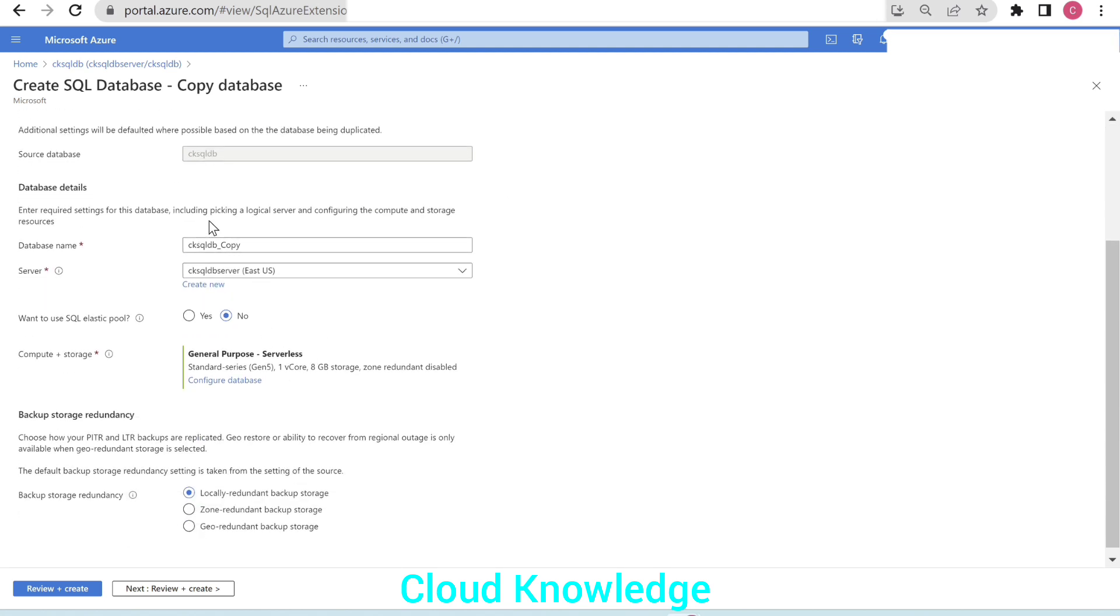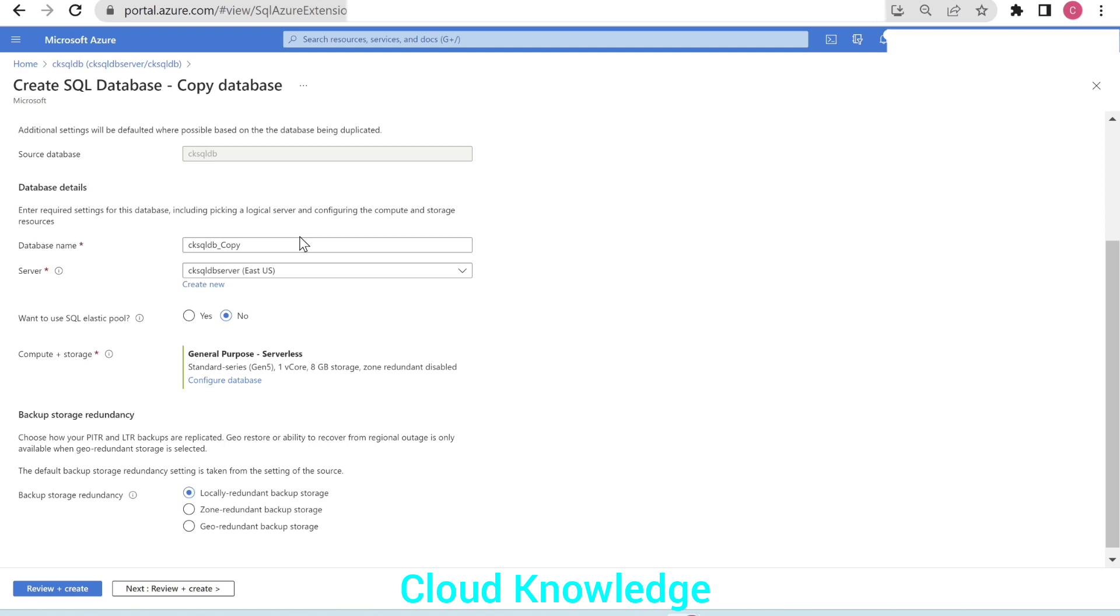Next comes the database details. What we want the name of the new database copy. The copy database, by default, Azure will give you the name as the source database name underscore copy. You can change it here too. So we'll leave it as is.